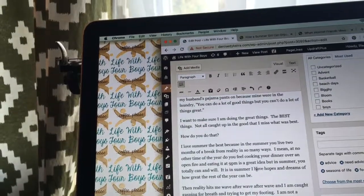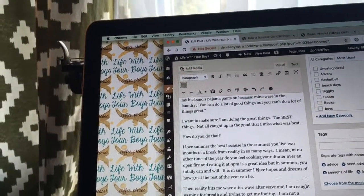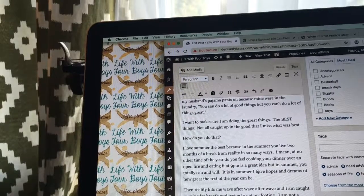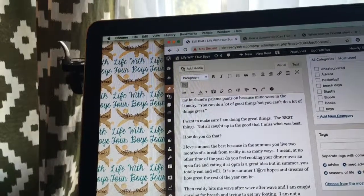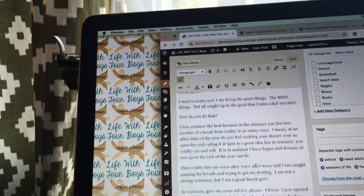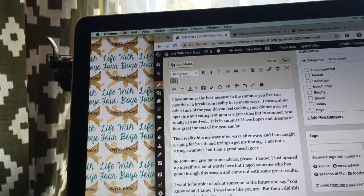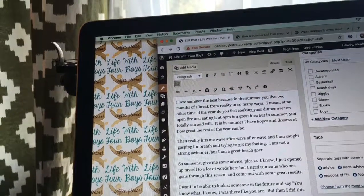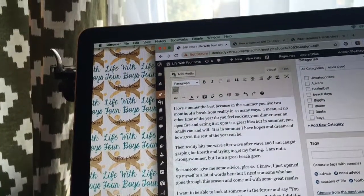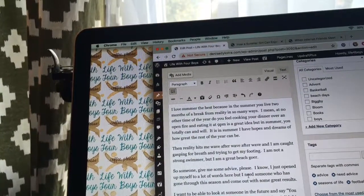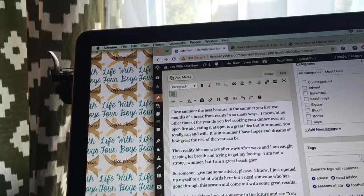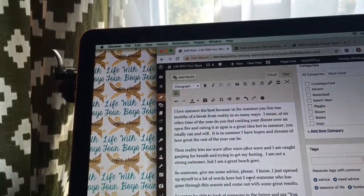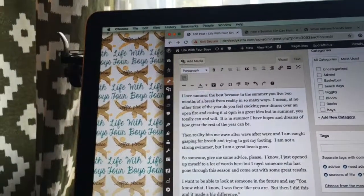I want to make sure I'm doing the great things, the best things—not all caught up in the good that I miss what was best. How do you do that? I love summer the best because in the summer you live two months of a break from reality in so many ways. I mean, at no other point of the year do you feel cooking your dinner over an open fire and eating it at 9 p.m. is a great idea.